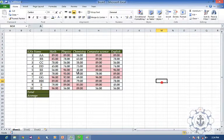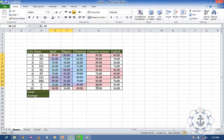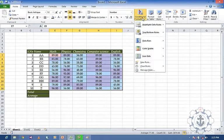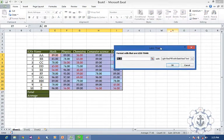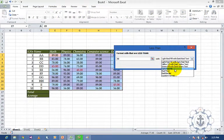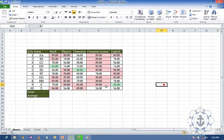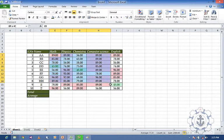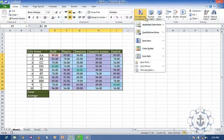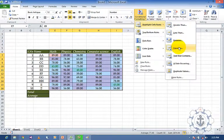Now you can see the cells are highlighted because these values are greater than 80. I am going to select this and highlight cells Less Than — let us say less than 50, with Green with Black Text. These are the values which are less than 50.